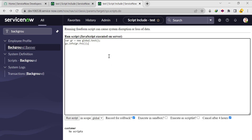For parsing this, what we will do is store it in a variable: var val = gr.fn1(). After that, we'll parse the JSON object — create one more variable: var answer = JSON.parse(val).